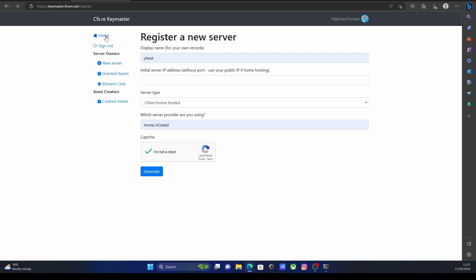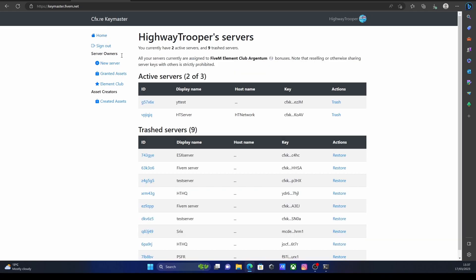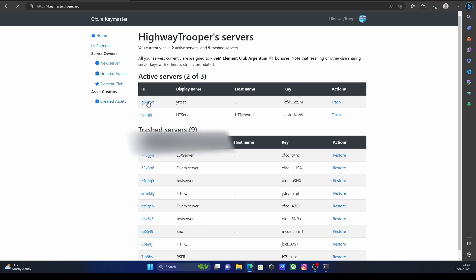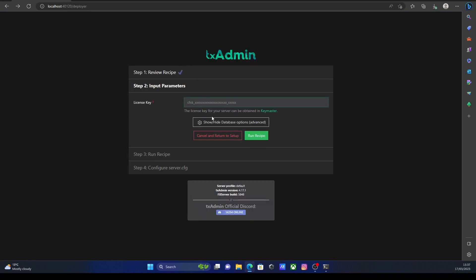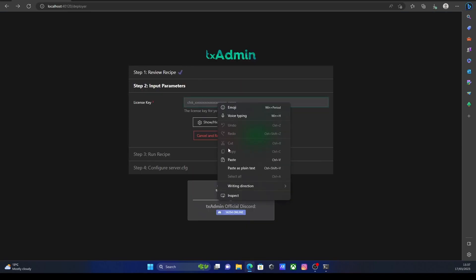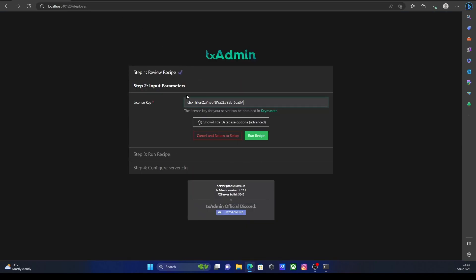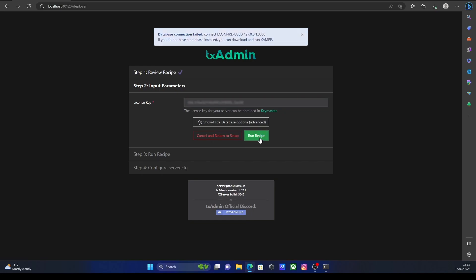But I've already got a key ready, so I'm not going to do that. Once you have done that, go back here and then select your ID. Just click that little hyperlink there. It's going to bring you to your key list. It's going to give you your key right here. So click copy. And then go back to your server deployer. Paste your key in here. Click run recipe. And it's going to give you a little error telling you that you need to install a software called XAMPP. XAMPP is basically a database that your Qubicore server will run off.